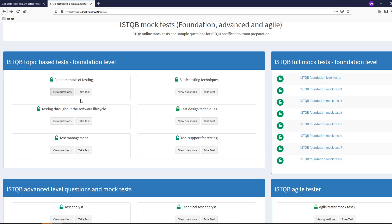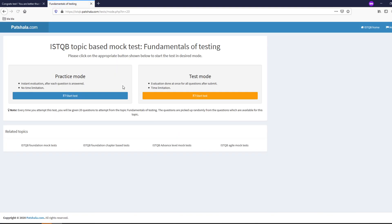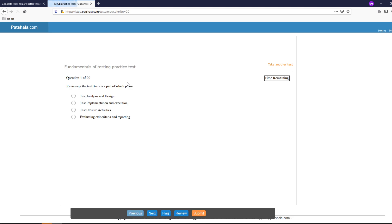If we go back and let's just take a test to demo practice or test mode, let's go with test mode. Reviewing the test basics is part of which phase: test analysis and design, test implementation and execution, test closure activities, evaluating exit and reporting. As you can already see here you have 30 minutes for 20 questions.